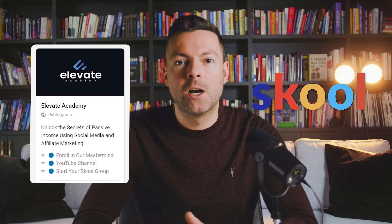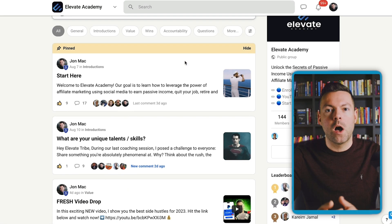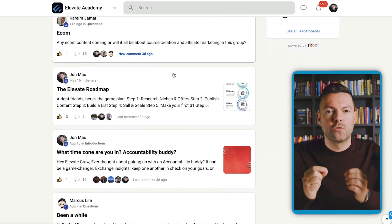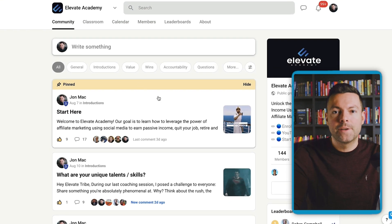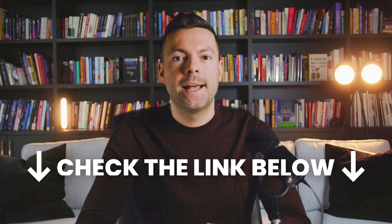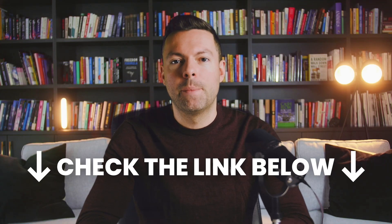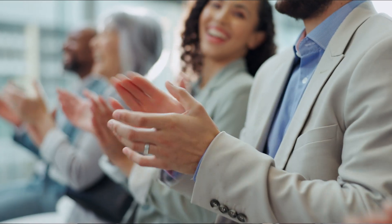If you like this video breakdown and want to learn more, check out my school community called Elevate. In there, you can mix and mingle with top entrepreneurs in this space and learn how to leverage social media traffic, go viral, and send that traffic to affiliate offers to make commissions and earn money online. The link is in the description and comments below. Sign up for free access to Elevate and get a free course to learn exactly how to succeed this year with affiliate marketing.